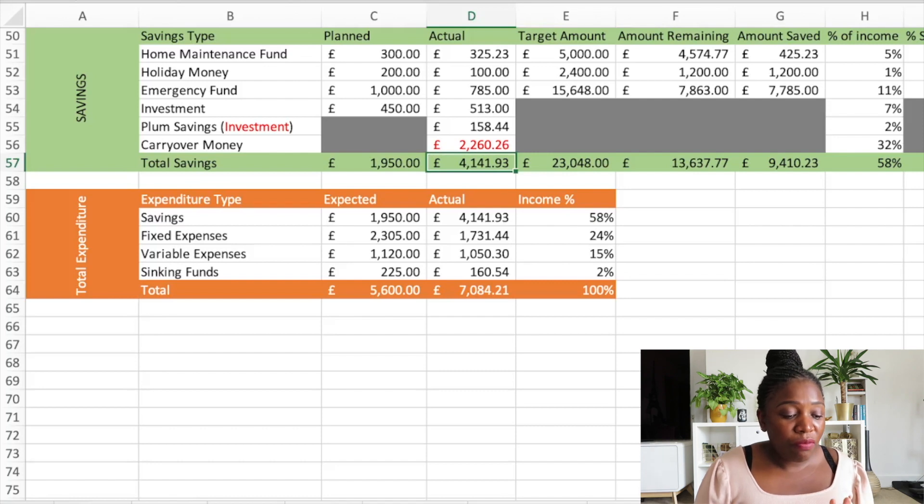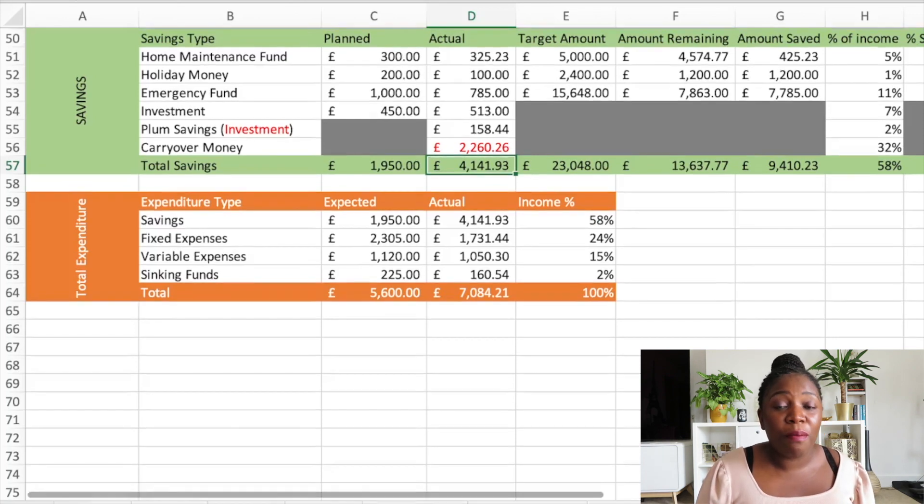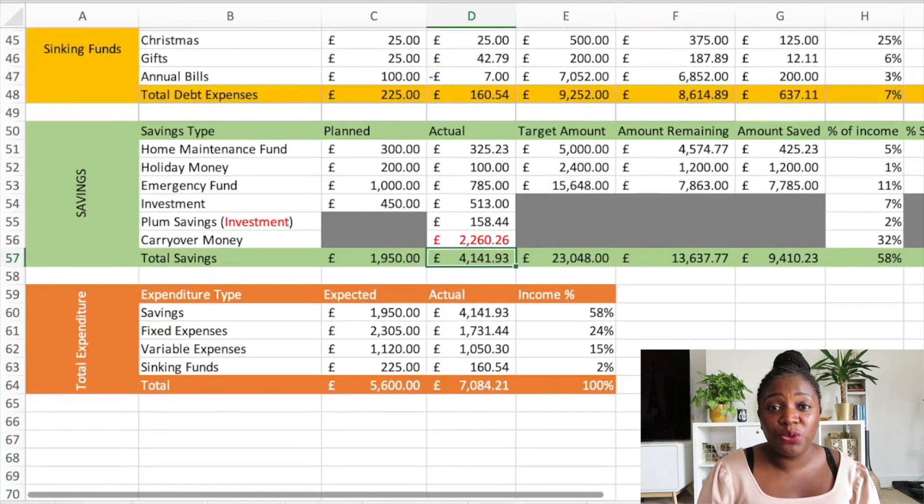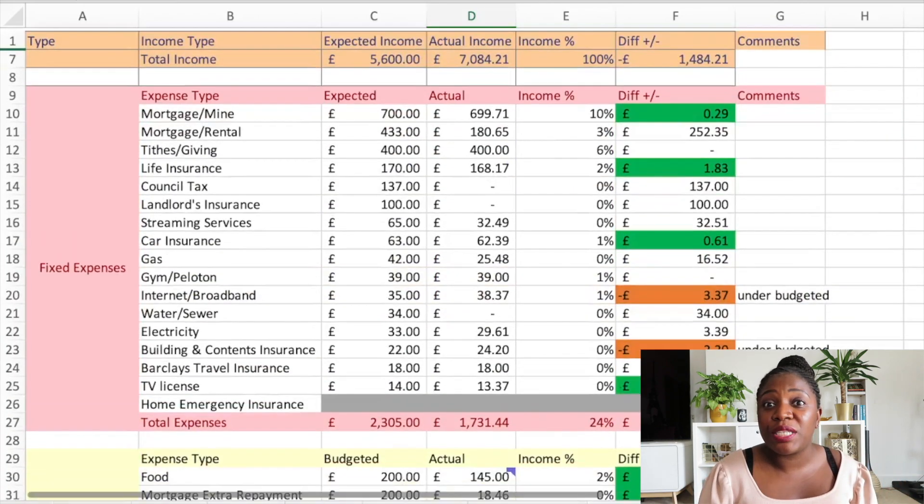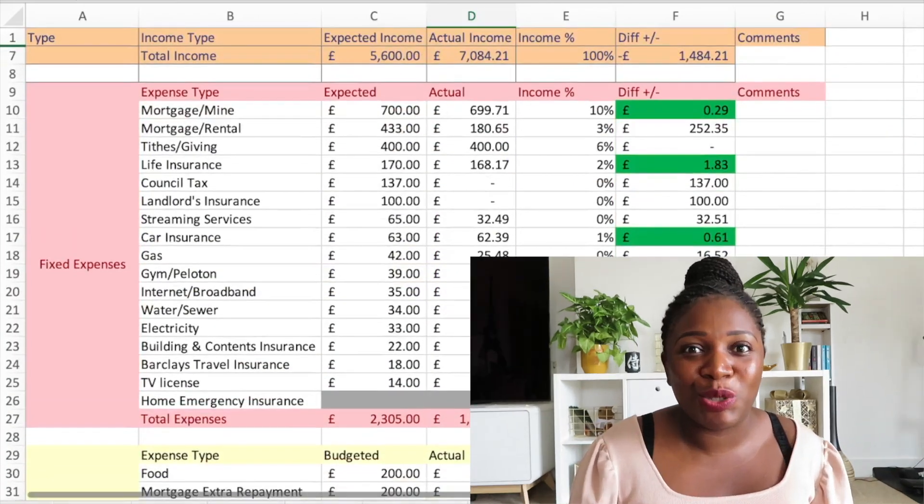So this is all I had to share for my July 2021 budget closeout. I hope you enjoyed this video. If you did, do not forget to give this video thumbs up and subscribe to my channel if you enjoy the content that I'm sharing. Thank you so much for watching and I'll see you in my next video. Bye!